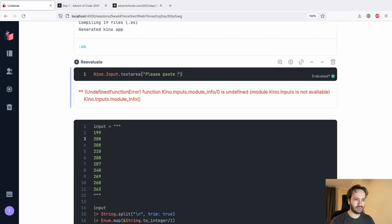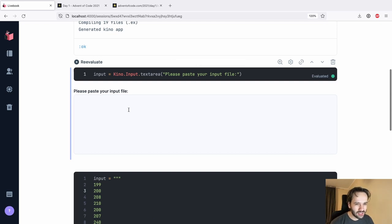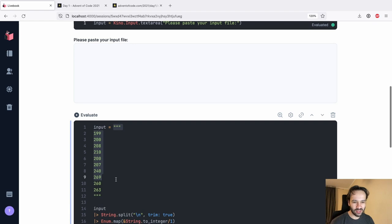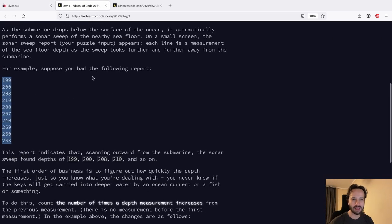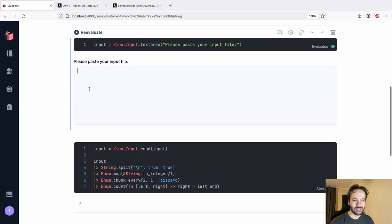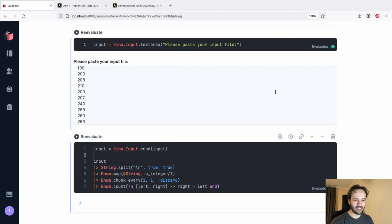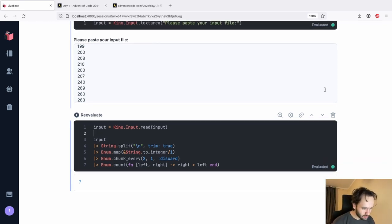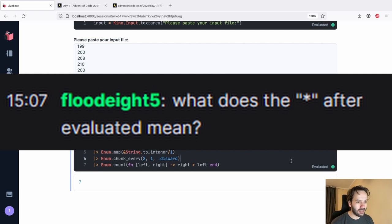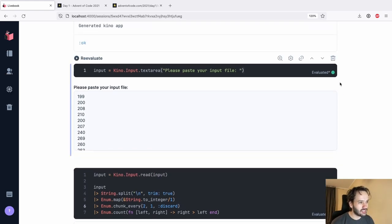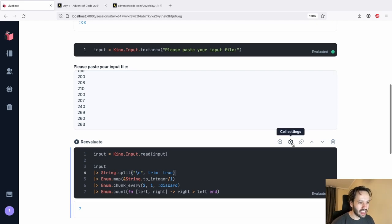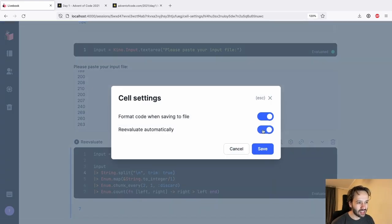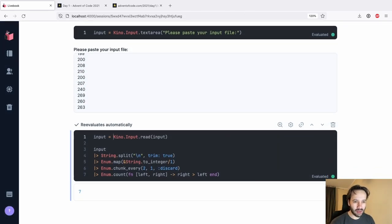Now we want a `Kino.Input.textarea` with the label 'Please paste your input file'. This returns an input widget and renders a beautiful text area. Then we call `Kino.Input.read` to get the value. Let's copy and paste the sample input we had before and evaluate - it works! Something really cool: after evaluating, there's a star indicator. I can mark this cell to re-evaluate automatically.